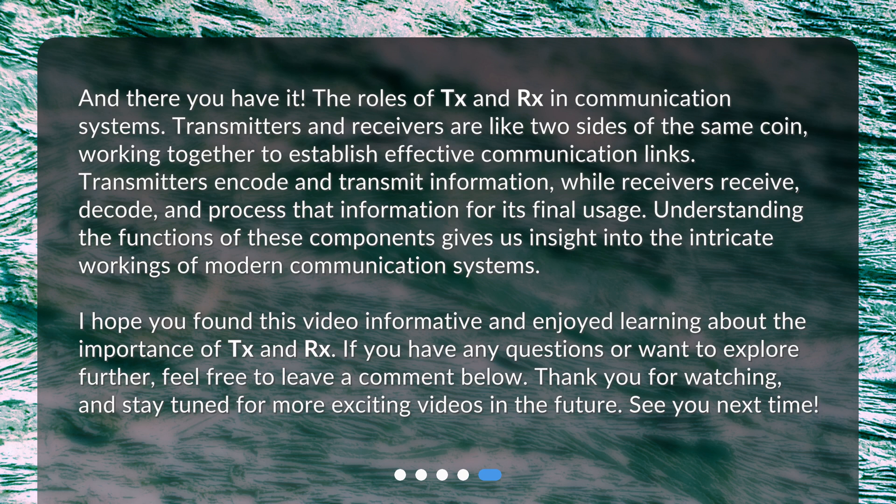I hope you found this video informative and enjoyed learning about the importance of TX and RX. If you have any questions or want to explore further, feel free to leave a comment below. Thank you for watching, and stay tuned for more exciting videos in the future. See you next time!